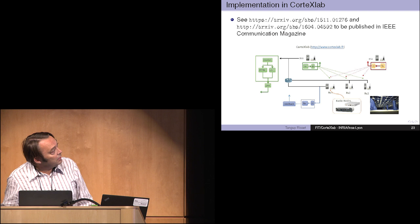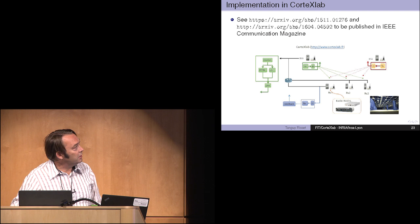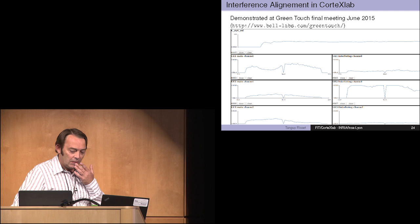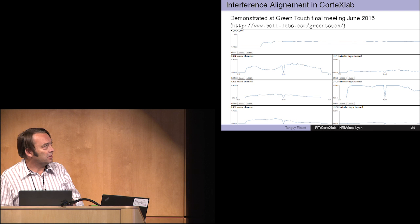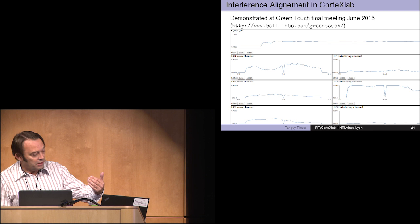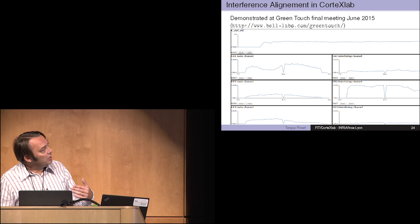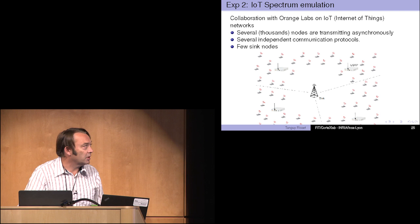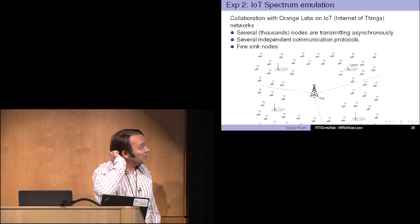This will be published soon in IEEE Communications Magazine. This was work by Jean-Marie Gorse and Yasser Fadlala. It was also presented at the GreenTouch final meeting. The GreenTouch is a huge consortium that worked on lowering the energy impact of communication for the next decade. These are what we get at the end. This is the channel estimated between user equipment one and its base station. This channel between user equipment one and the interferer. Here you have the gain obtained if you use interference alignment depending on time which is flowing. That was the first experience really original that we did on CortecLab.